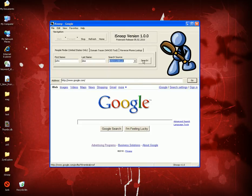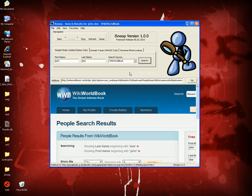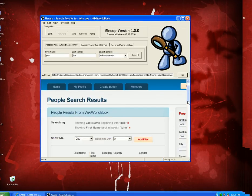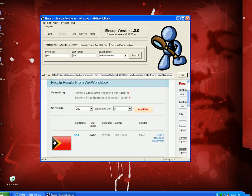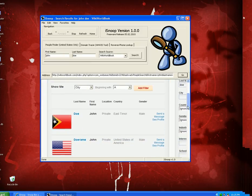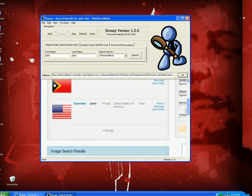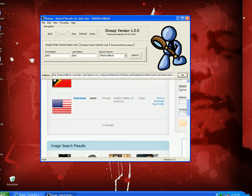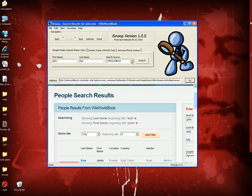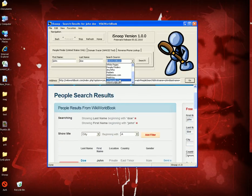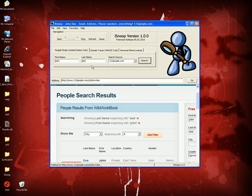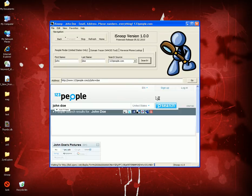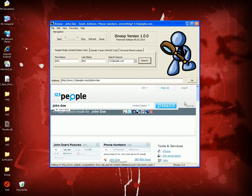I'm going to select WikiWorld Book and hit Search. It's going to search WikiWorld Book for me and tell me if there's any people by the name of John Doe, where they live, whether I can contact them. If I can't find it on WikiWorld Book, I can find it on 123people.com. Everything is pretty much built-in.